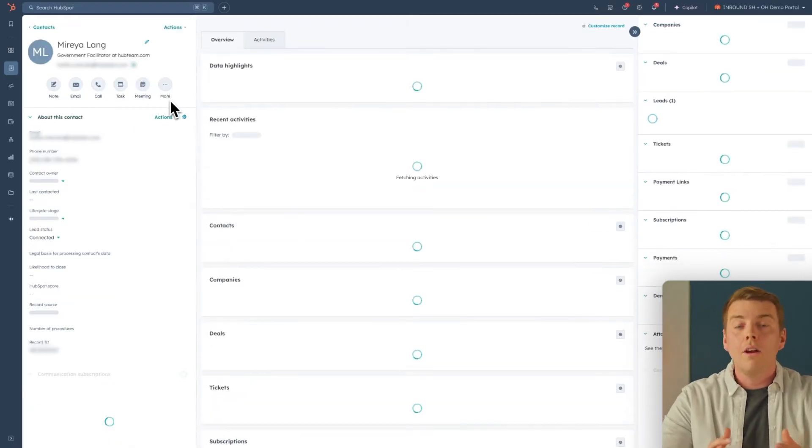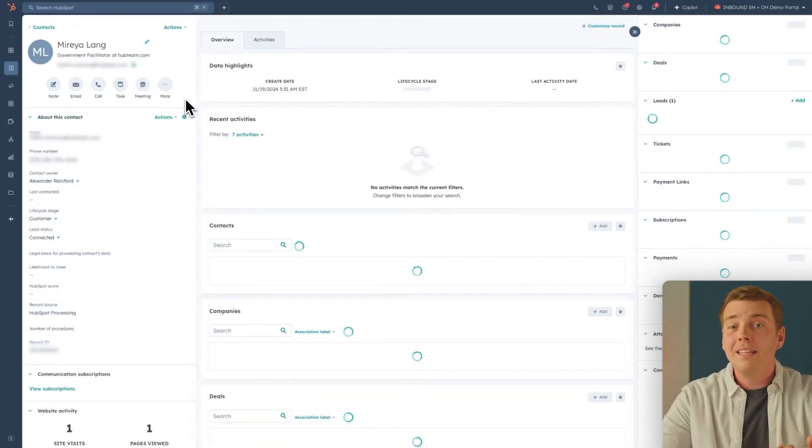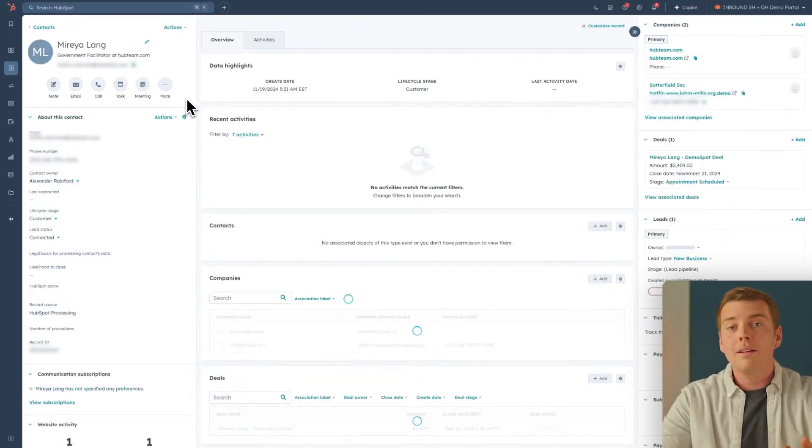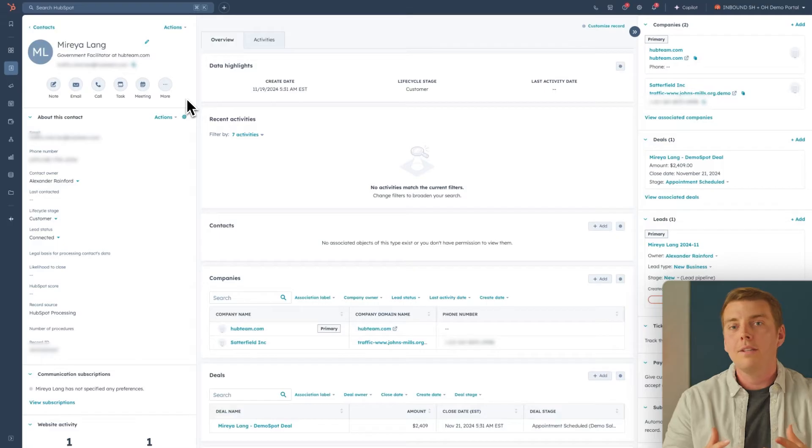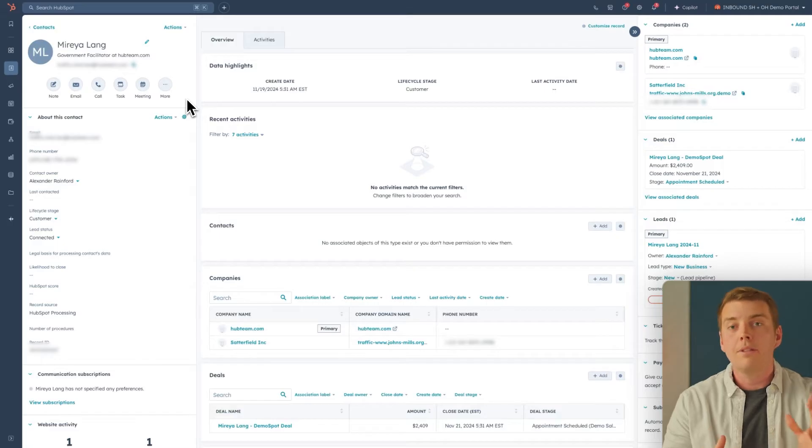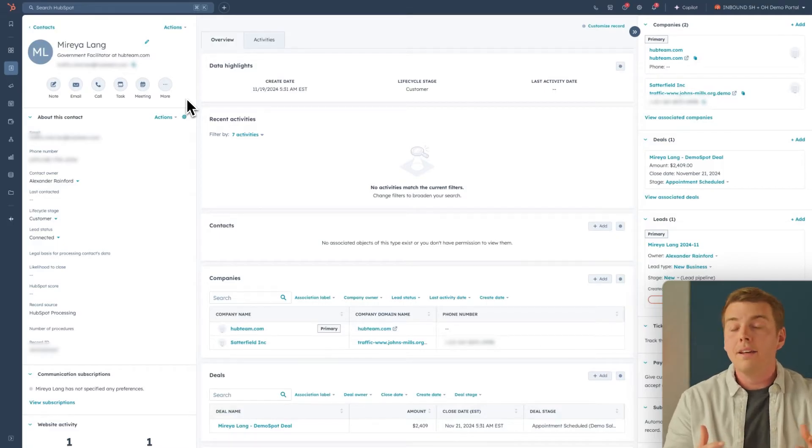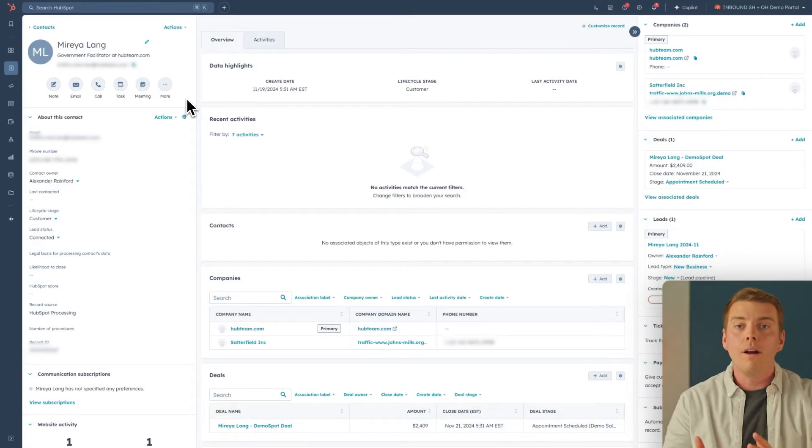And here, we can see all of the activities, the emails, the calls, and anything that's been associated with this particular contact, making it easy for your teams to work off of one unified view.